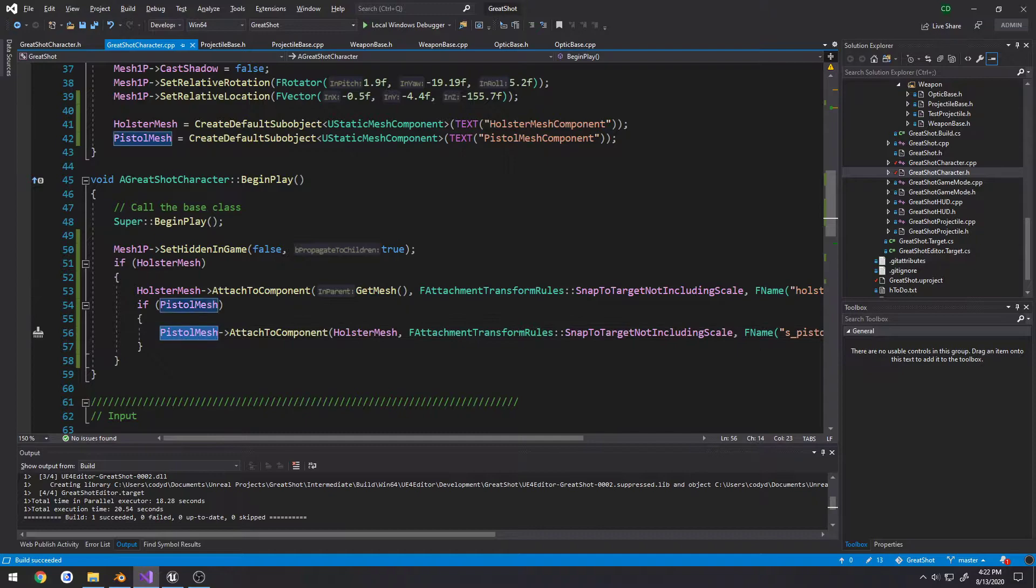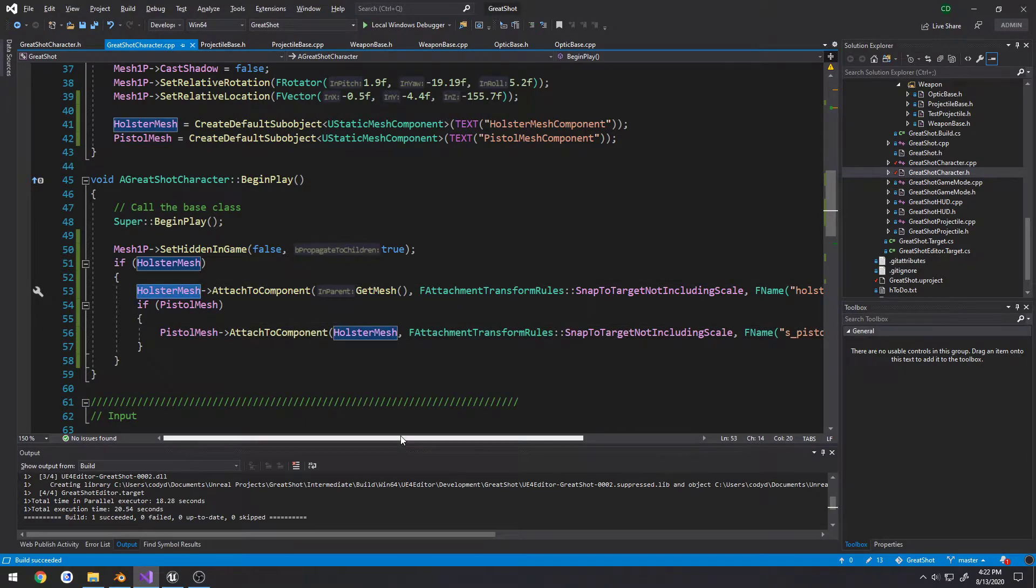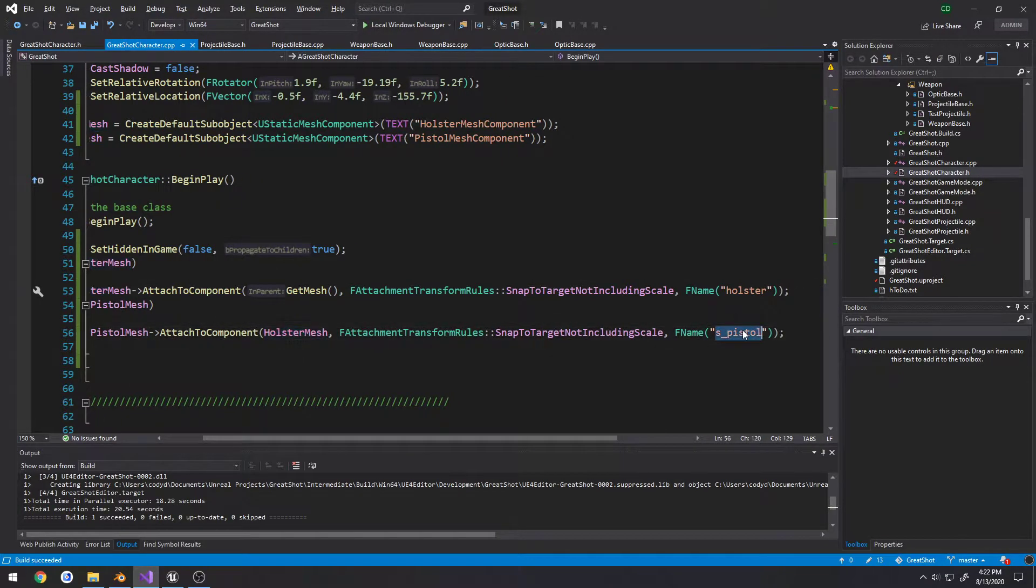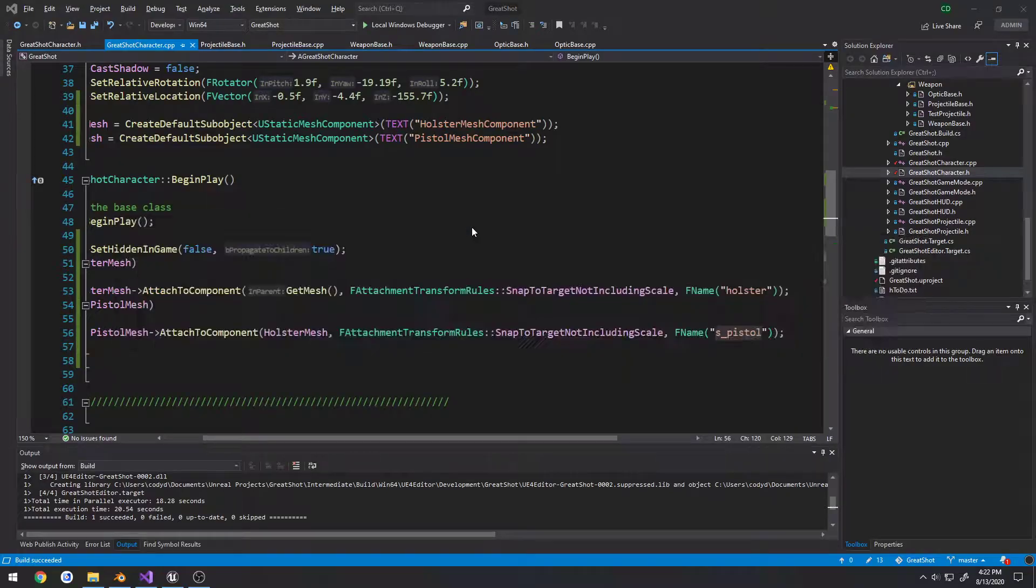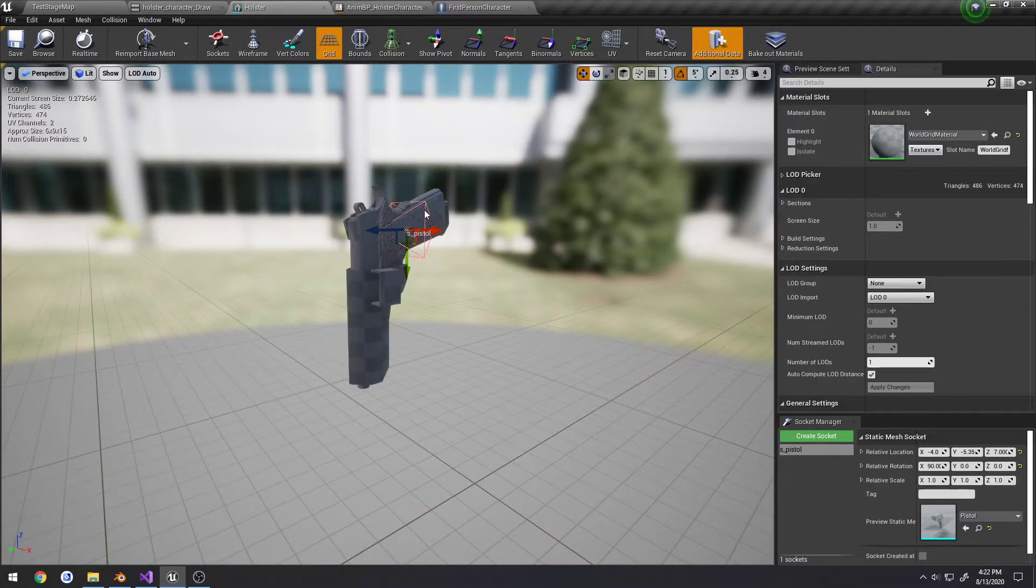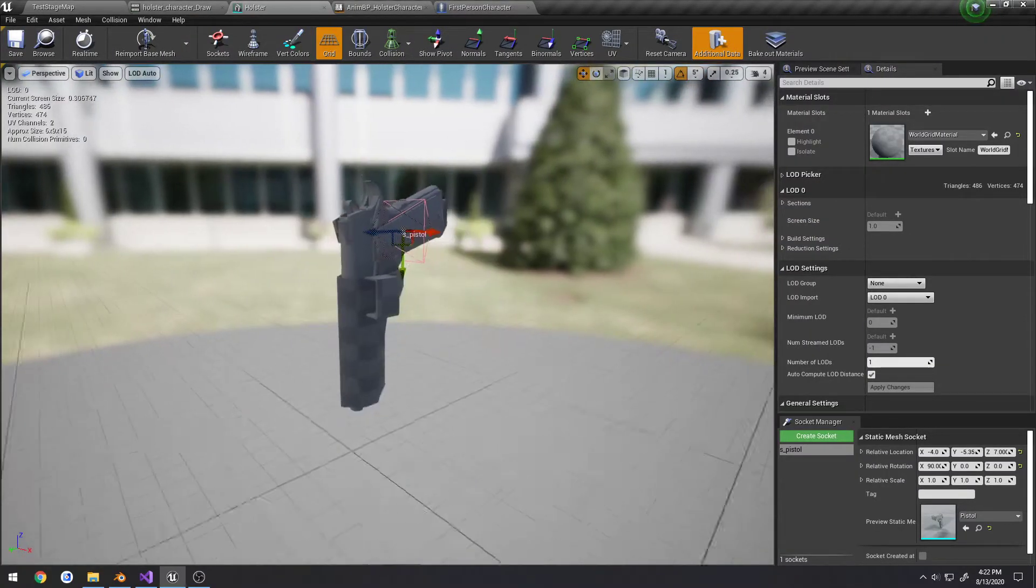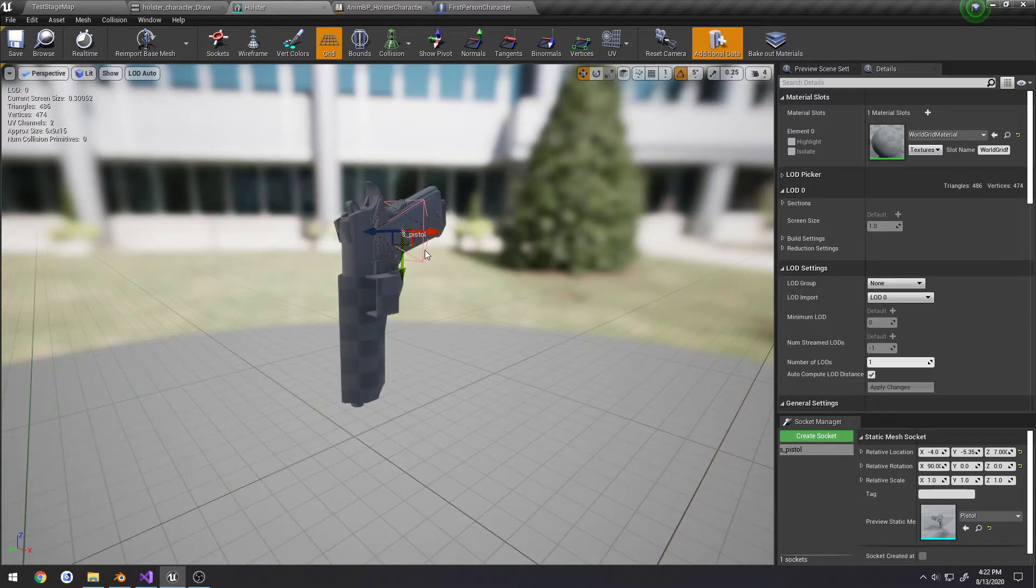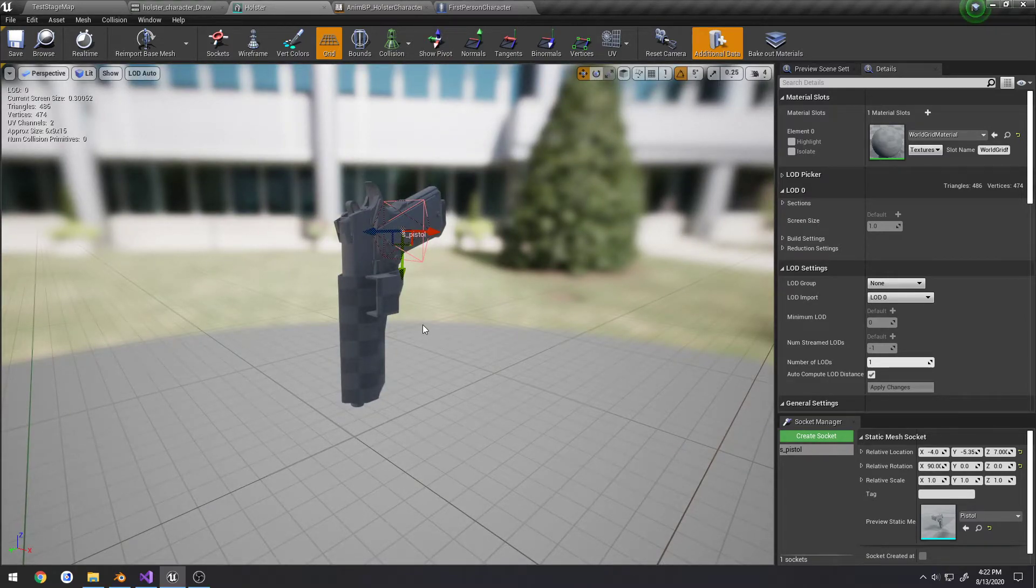Then we have our pistol mesh that gets attached to our holster at a spot called s_pistol because it's a socket. So I have my holster here and here's my socket. As you can see, I just aligned it so the pistol fits in there as close as I can get it to how it fit in Blender.